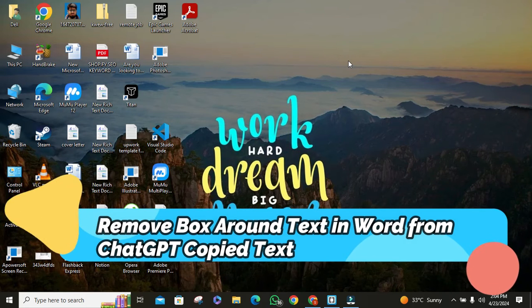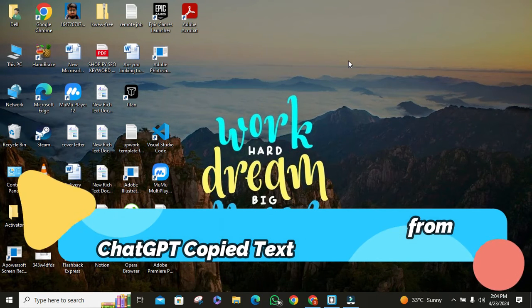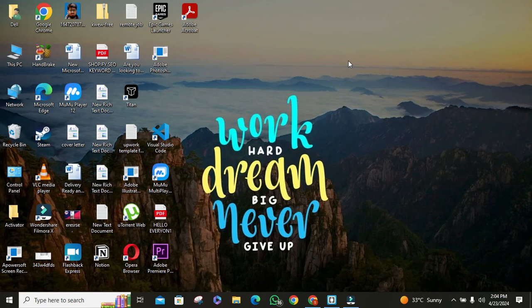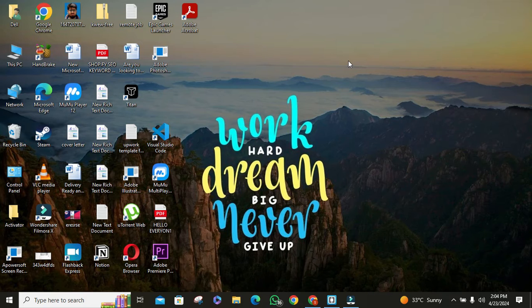Hey there, Word Wizards! Have you ever copied text from ChatGPT and ended up with those annoying boxes around it when pasting into Word?